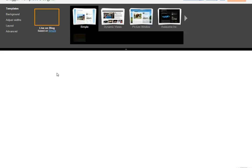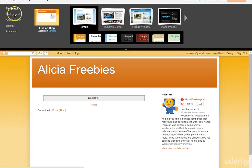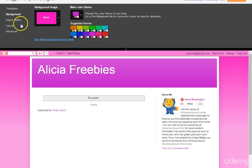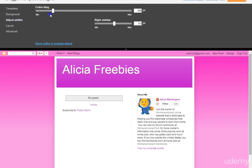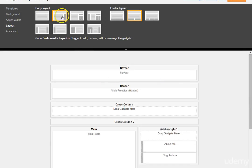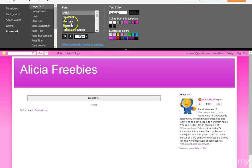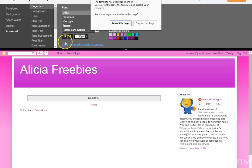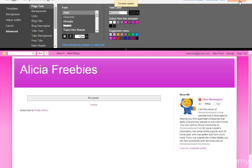You can download a Blogger template — paid or free — and change the whole look of your site. To customize what's already there, click the Customize button and play around with background features, colors, and width. You can make it smaller or bigger, and adjust the layout. This shows you how your blog will look on the front end. You can also adjust fonts and colors in your template, and apply those changes to your blog.